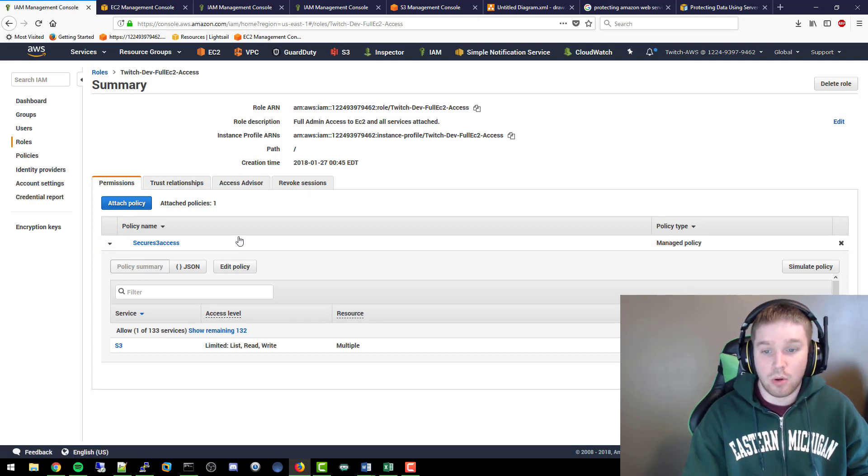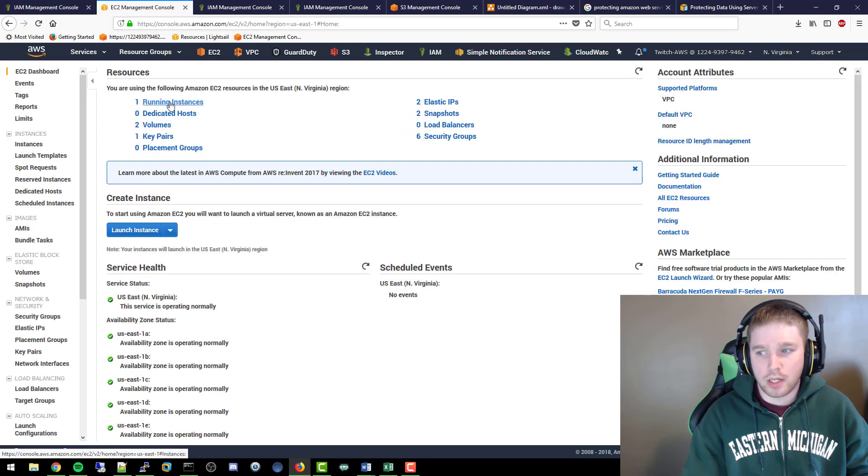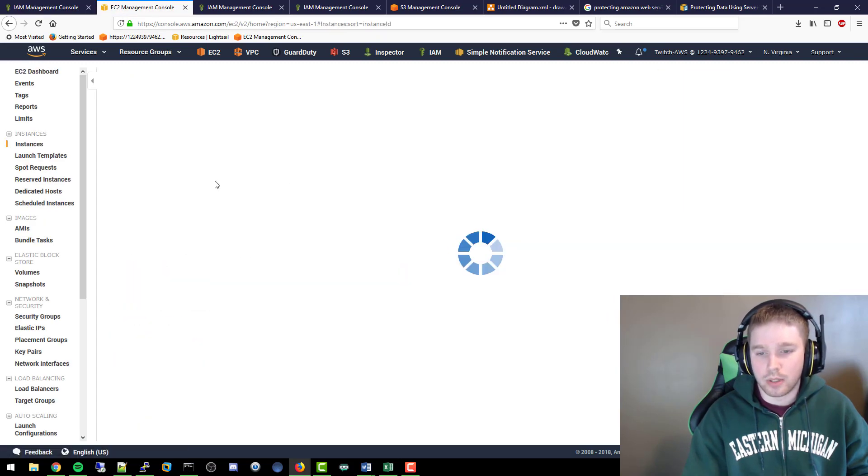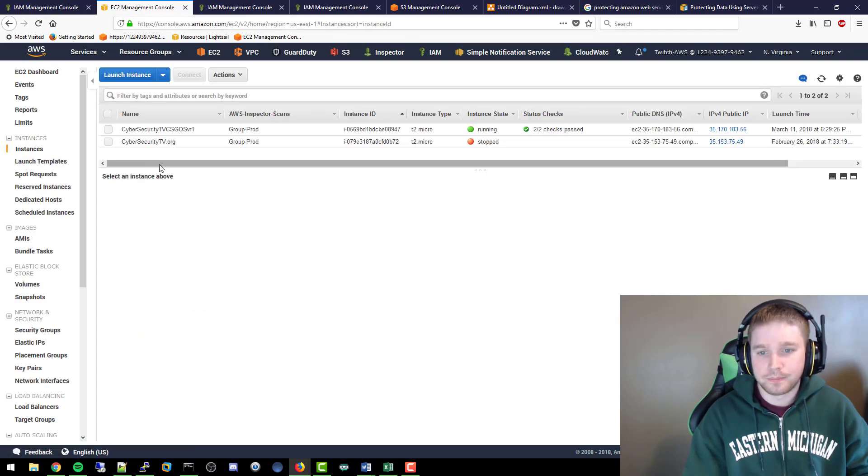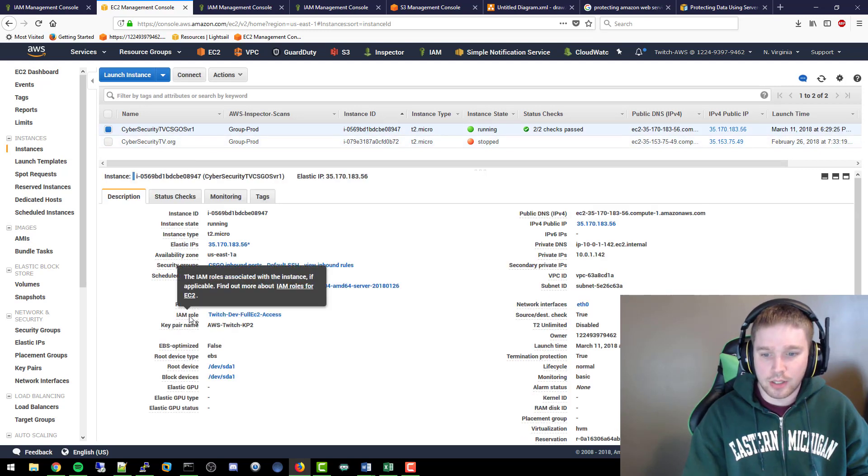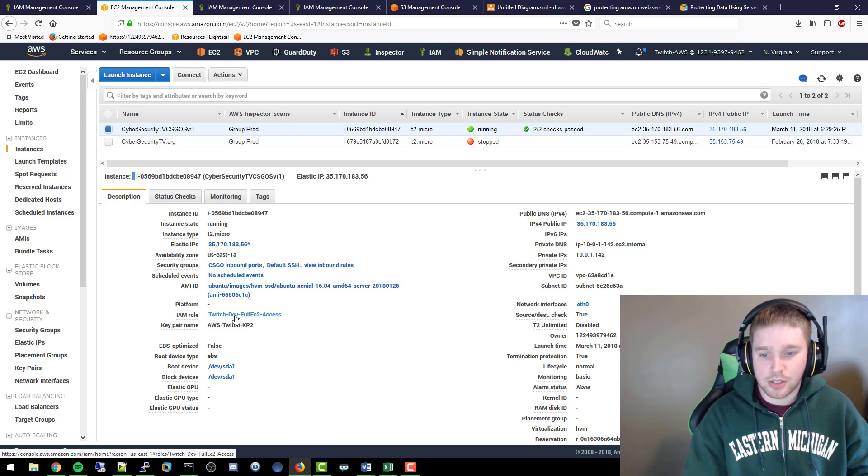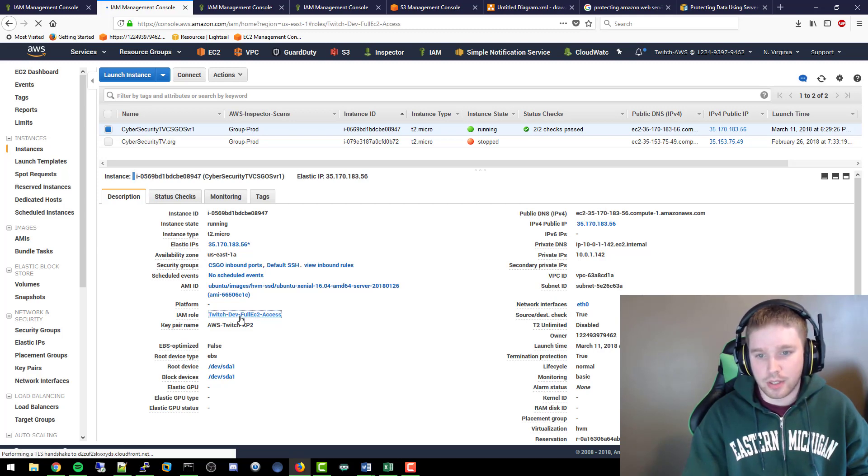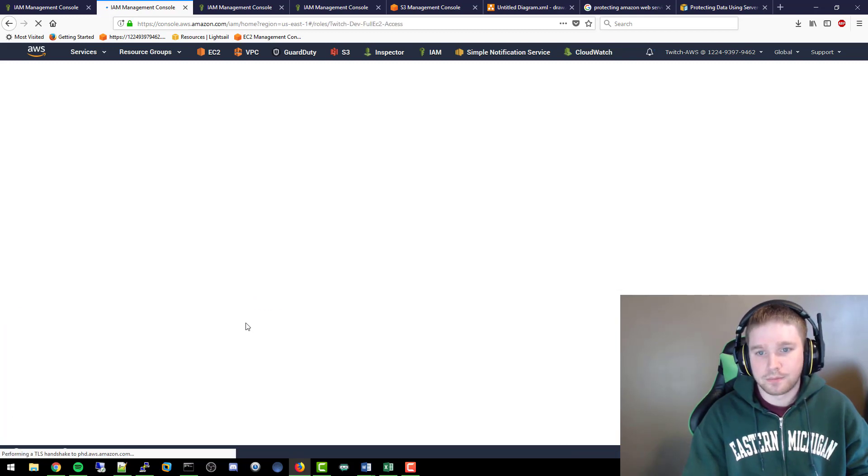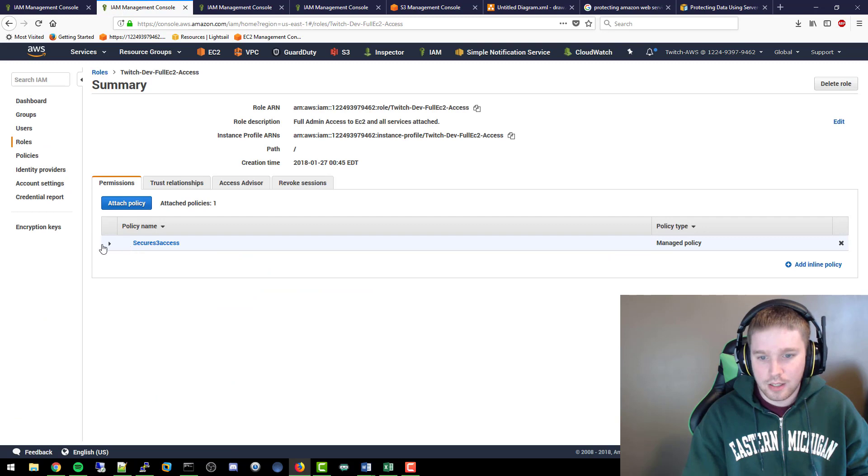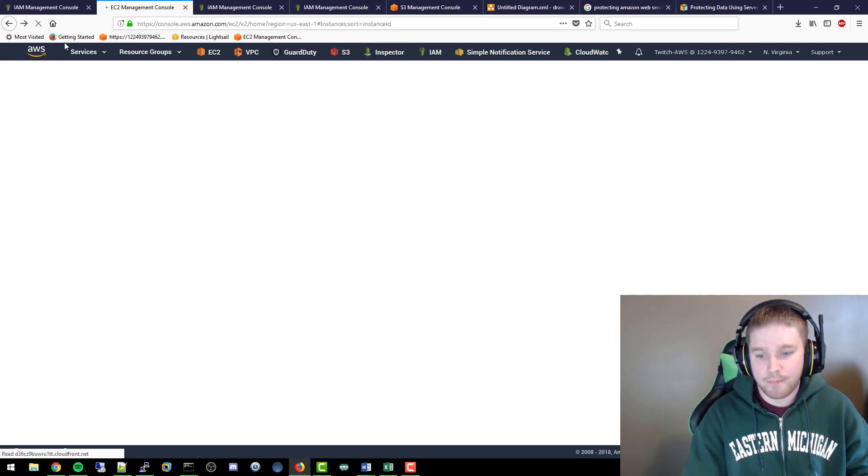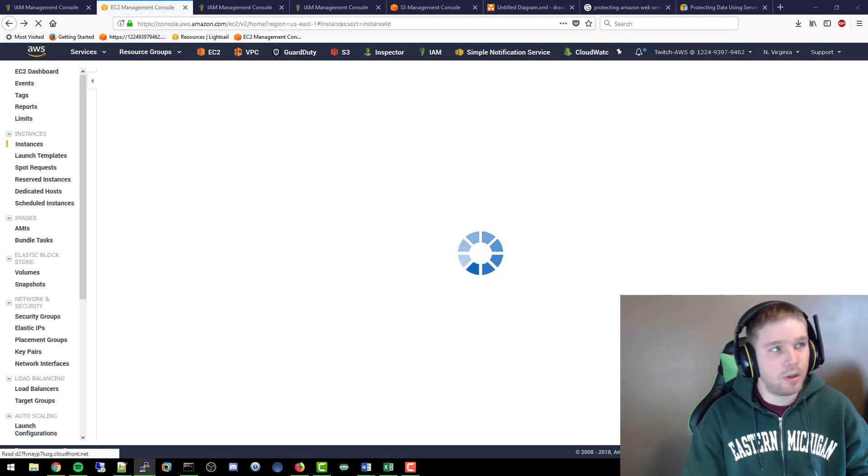So we go to the EC2 management console, we have one running instance. We'll go ahead and click here, we see the one that's actually running. If we look, here's the IAM role. This server itself will actually only have access to that bucket. If we click on it, it'll take us to that and we know that it only should have access to that.